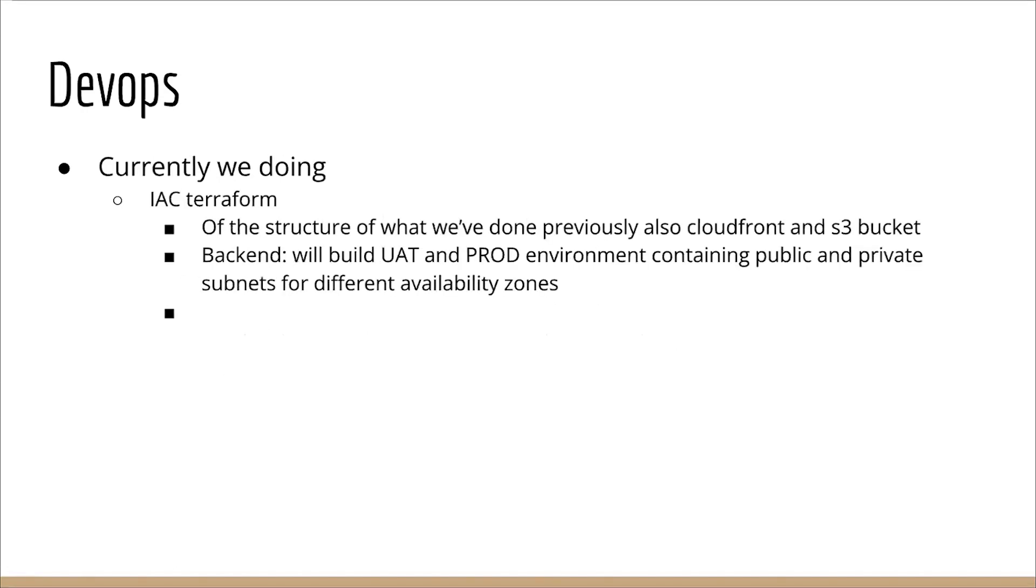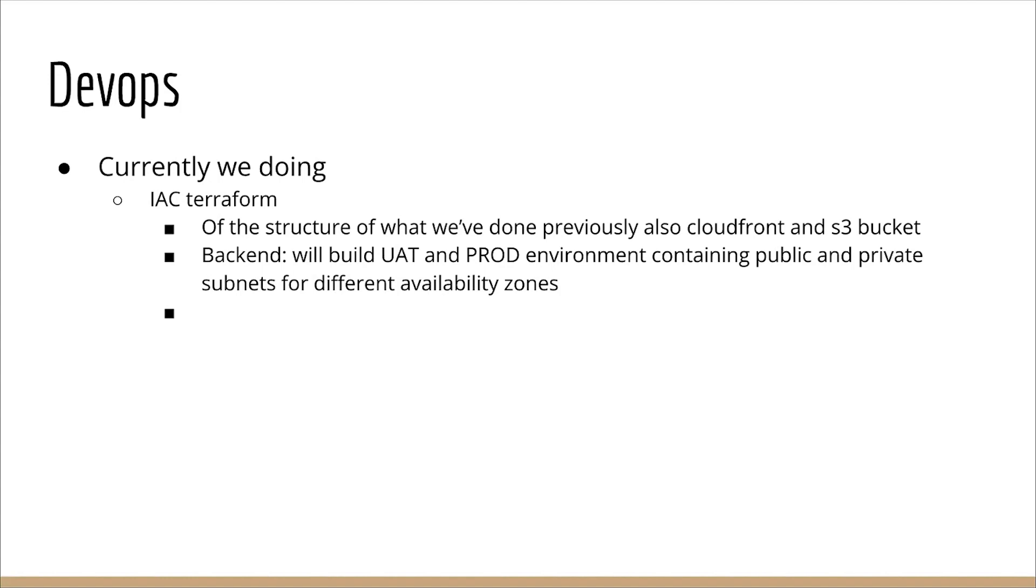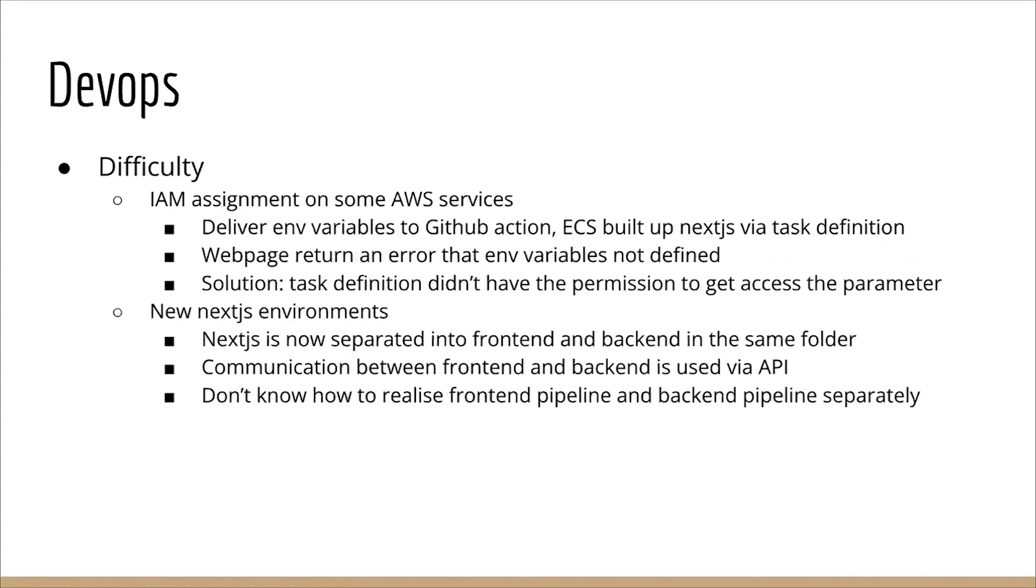Currently, what we're doing is we just built the infrastructure as code in Terraform with the structures that we mentioned previously, but also building the CloudFront and the S3 buckets. Also, at the backend, we will build the UAT and PROD environment for the different stages of deployment, which contain Public Subnet and Private Subnet in different availability zones.